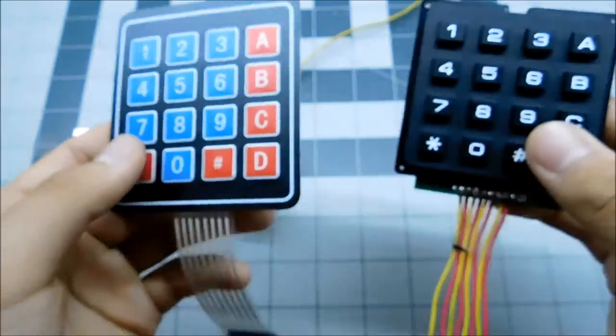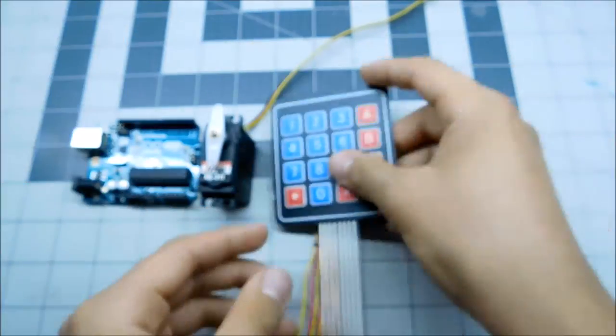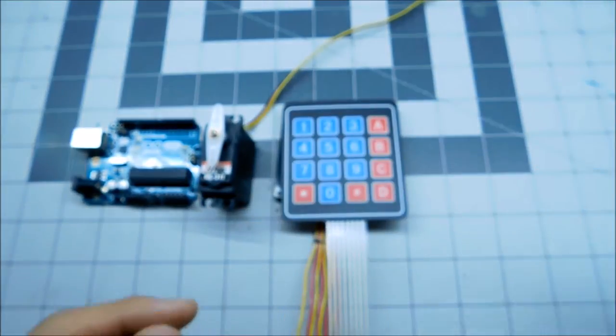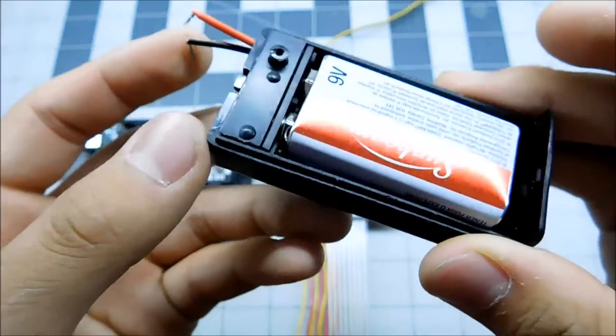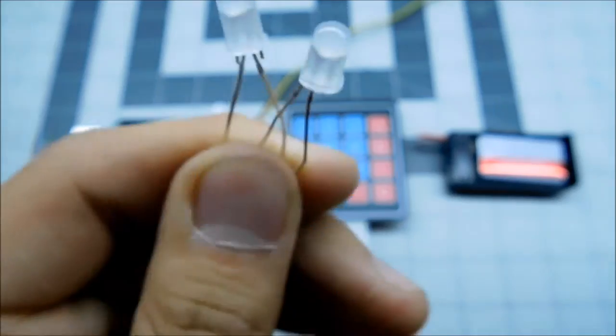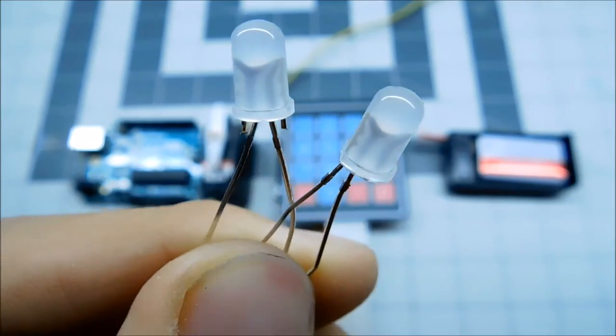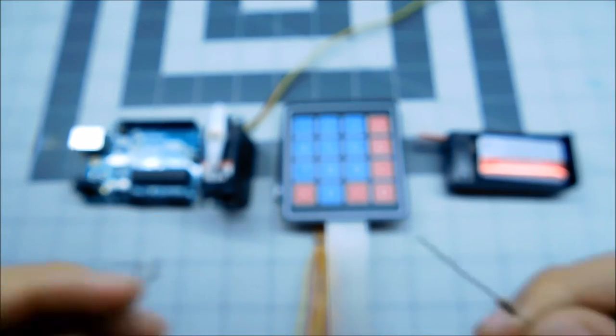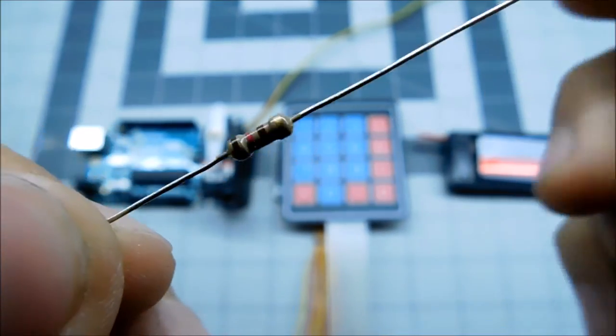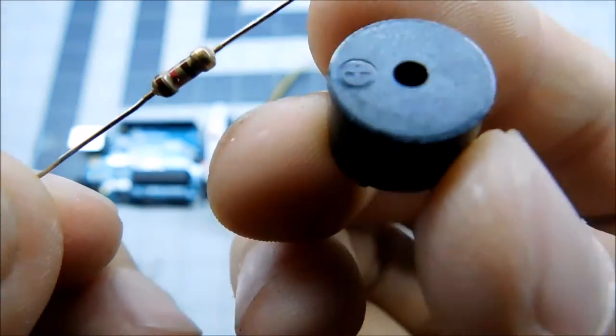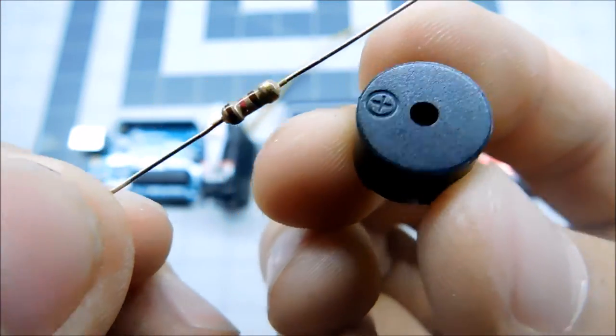And you also need some kind of power source to power the Arduino board. Then you can add two LEDs with a resistor, one red and one green, and a buzzer for the notification lights and sounds.